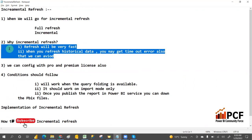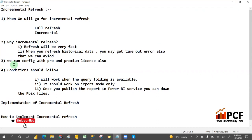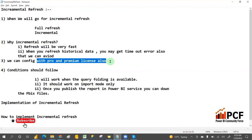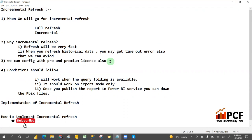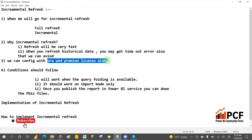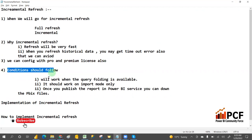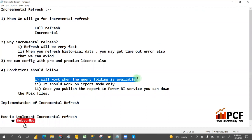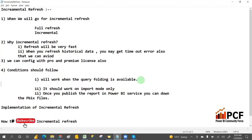To configure incremental refresh, you can use a Pro license or Premium license — either is fine. The condition to follow is your query should have query folding enabled. Query folding will work only on databases, and your connection mode should be import mode — it will not work on direct query connection.